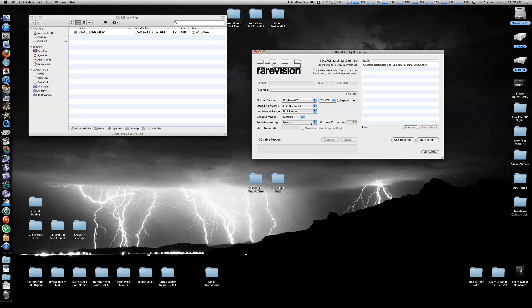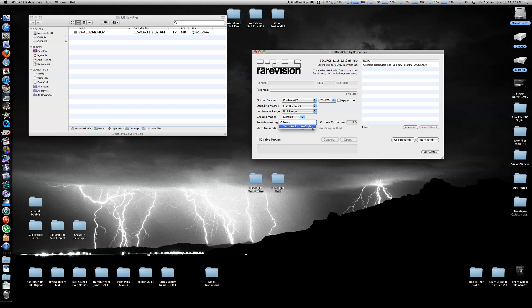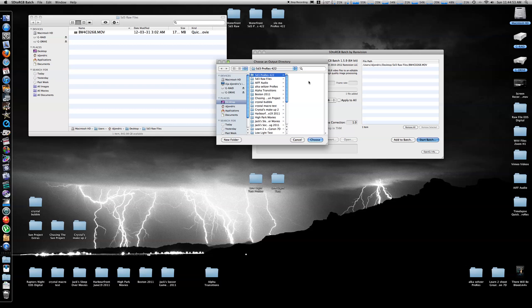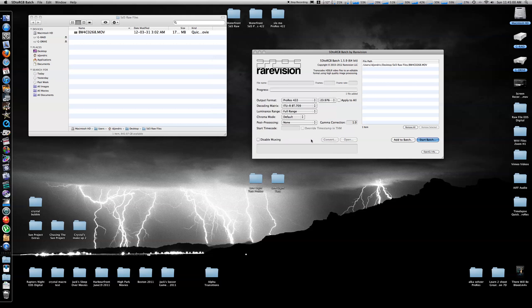Post-processing is none unless you've shot on the Technicolor CineStyle, and you want to apply the LUT, but this was shot neutral, so none. And correction, gamma correction is set at 1 also. So 422, 24 frames, 709, full range, and let's start the batch, choose your output directory, which is right here, 5D ProRes 422, and away it goes.